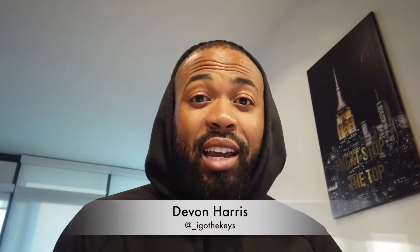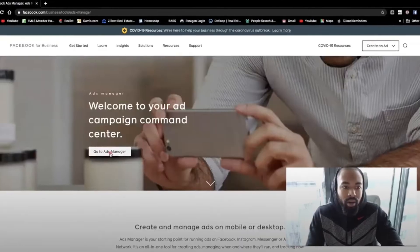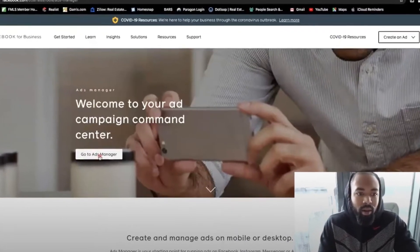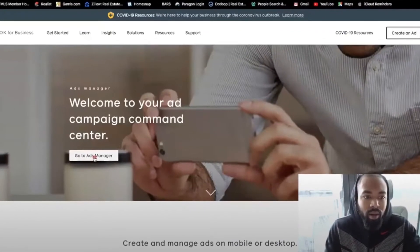What's up guys, Devin Harris here, aka I Got the Keys. Today I wanted to make a really quick video regarding Facebook ads getting rejected. I made a video maybe about four or five months ago which is doing really well. I appreciate everyone's patience and everyone taking the time to watch that video and leave their comments.